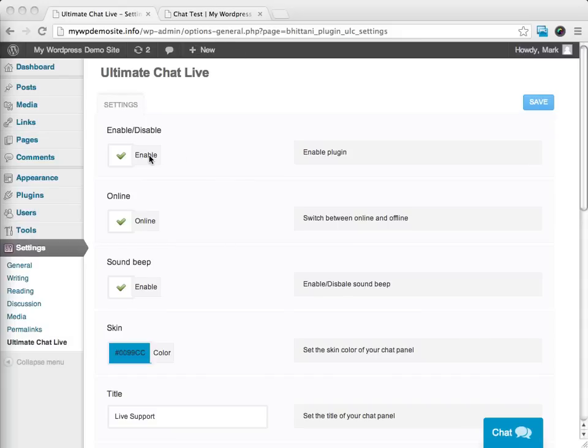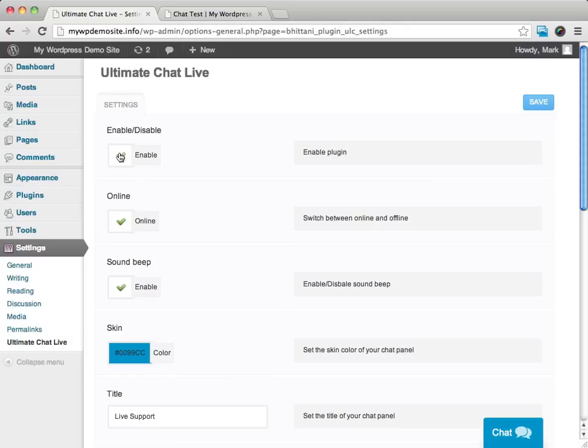We've made this really simple for you. Up at the top here, what we can do is decide, first of all, if we want to have the plugin enabled.